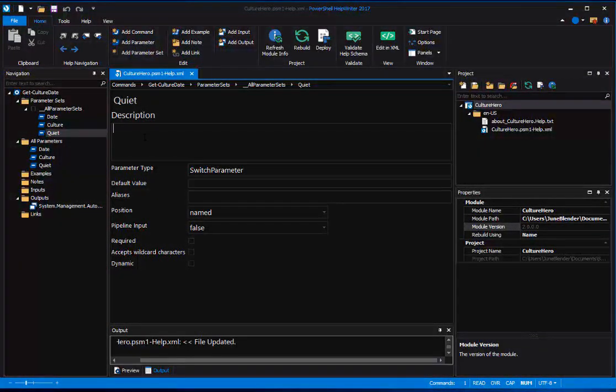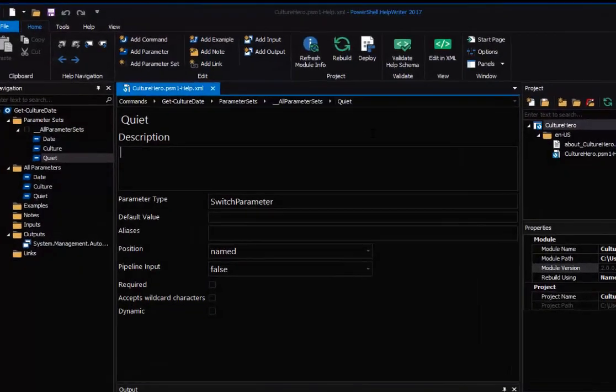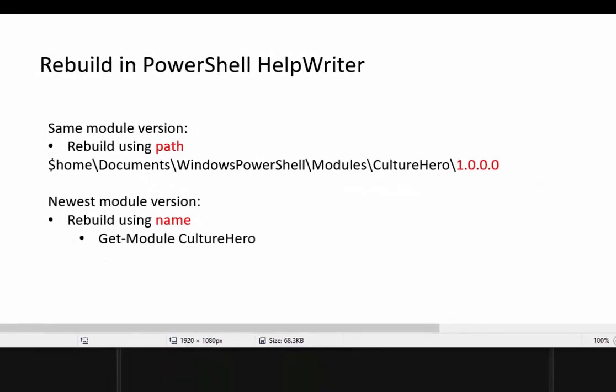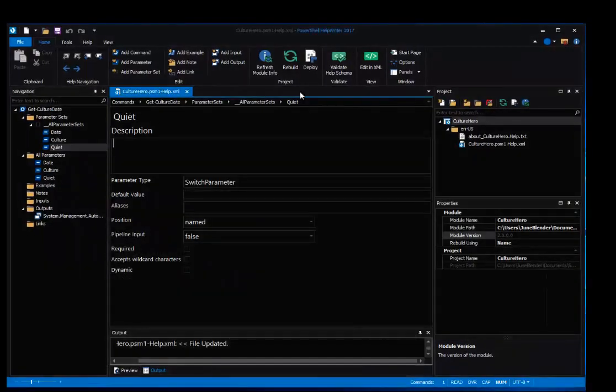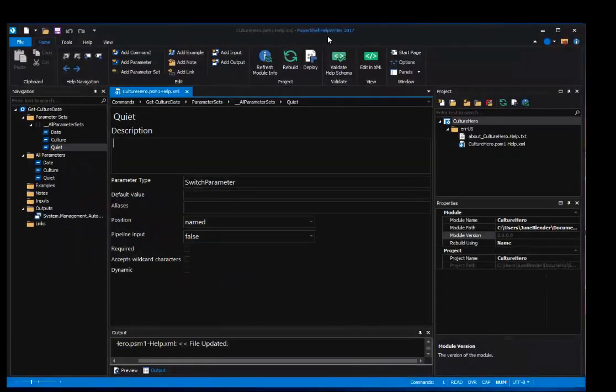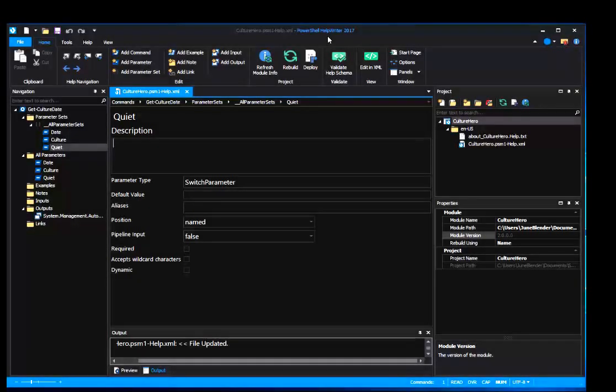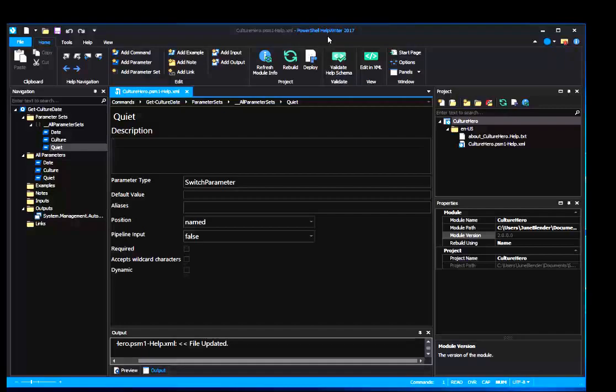So that's Rebuild in PowerShell Help Writer 2017. I can rebuild using Path to update the same module version, or rebuild using Name to update to the newest module version. It's all in PowerShell Help Writer 2017. It's brand new, and we're really looking for your feedback, so let us know how you like it. And thanks for listening.